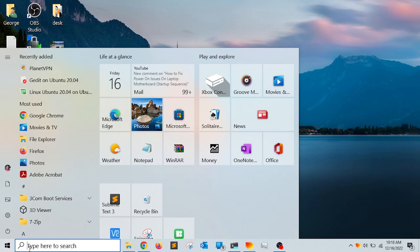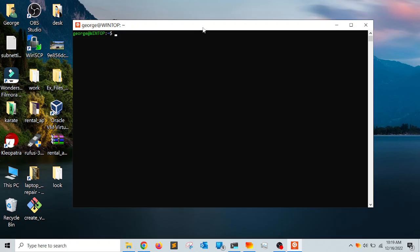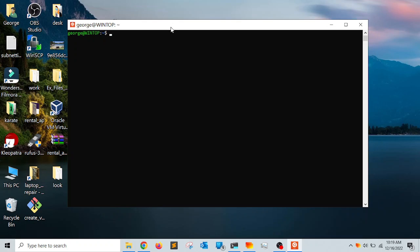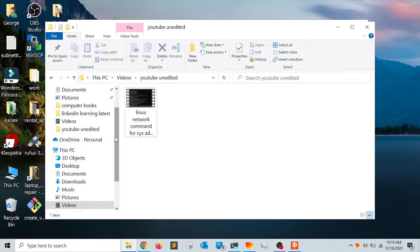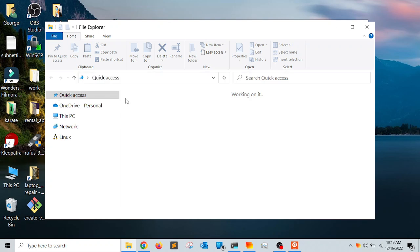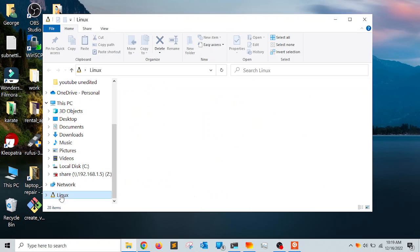One of the coolest things about WSL2, especially when you install a Linux distribution — for example, I have Ubuntu installed on my Windows machine — is that WSL allows you to access the Linux file system through the File Explorer application in Windows. If you scroll down in File Explorer after installing a Linux distribution, WSL maps the Linux file system as a drive in the left pane.